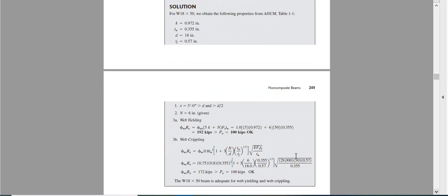All the properties are known, just use the right equation. We found that the capacity is 192 kips. How much load we are applying? 100 kips. Why 100 kips?